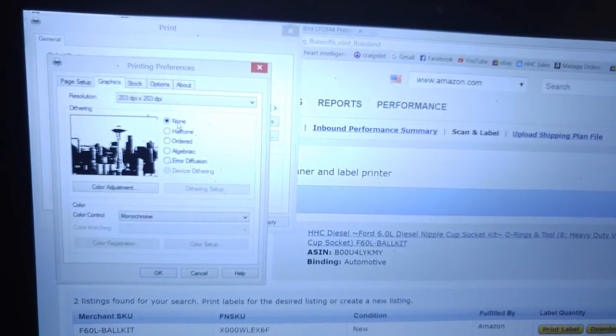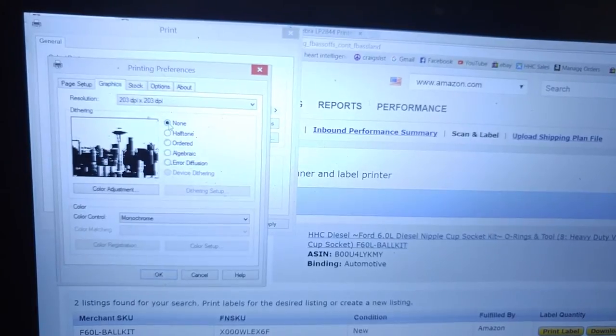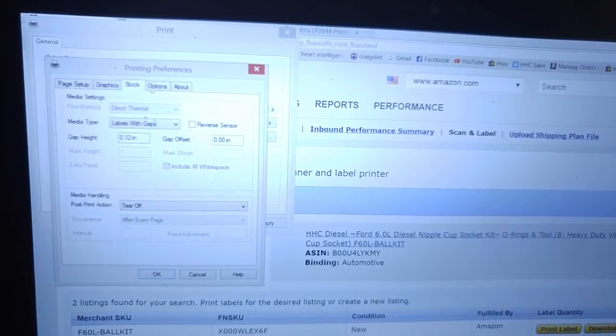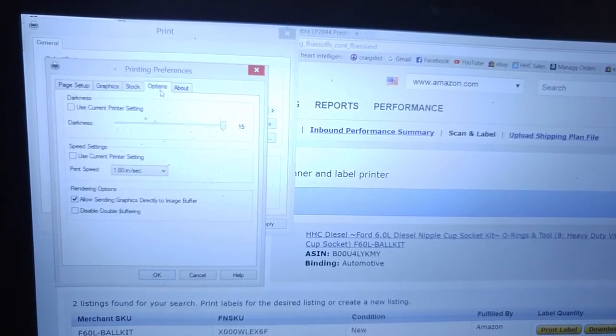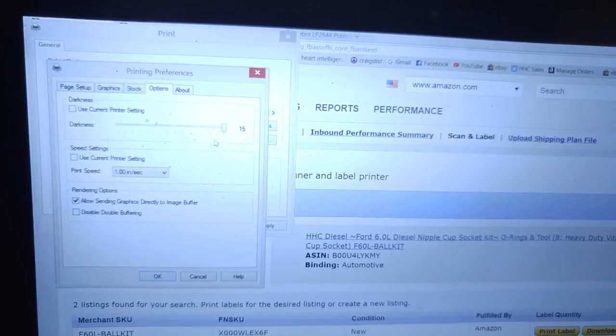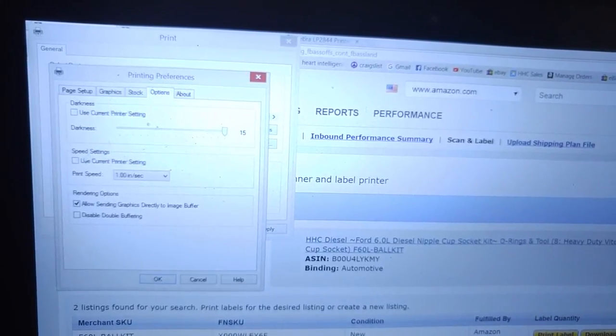Graphics, you're going to turn dithering to none. Stock, you're going to leave default. And then options for darkness. Go ahead and uncheck that box there and set darkness to 15.